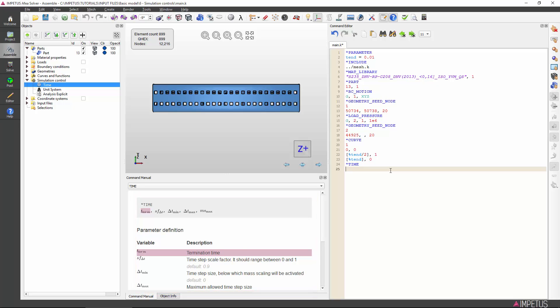Since we have already specified the termination time in our t-end parameter, we must now use this parameter in the time command. Type %tend and close by square brackets. If we now choose to change the termination time later, we will simply change one parameter instead of the time command and the two data points of the curve command.